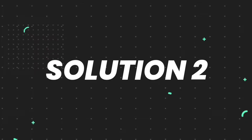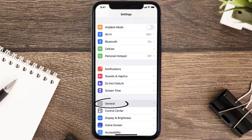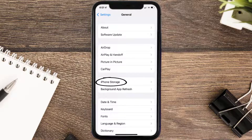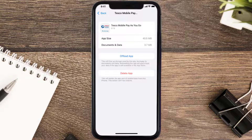If you still encounter this issue, you need to clear the app cache. Go to your device settings, scroll all the way down to General and tap on it, then tap on iPhone Storage. From here, search for the Tesco Pay As You Go app, tap on it, and then tap on Offload App.